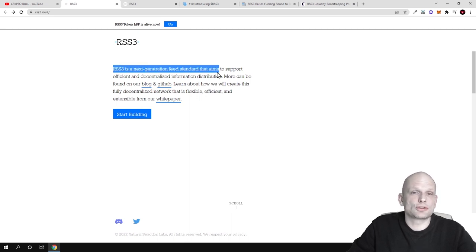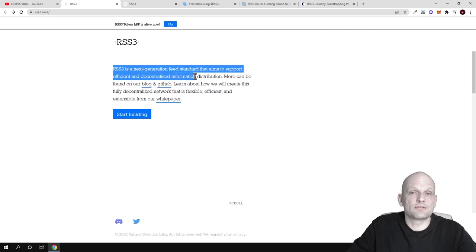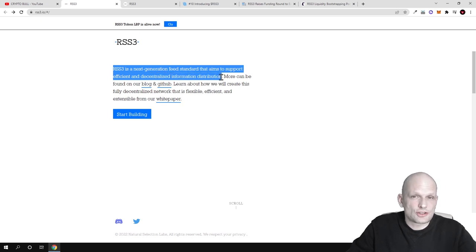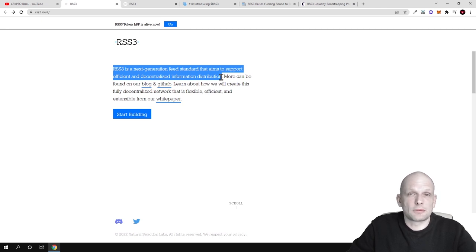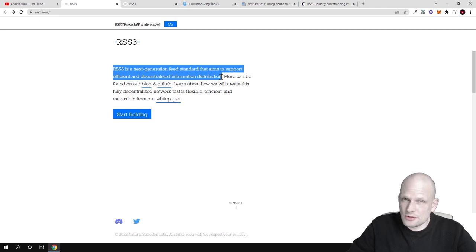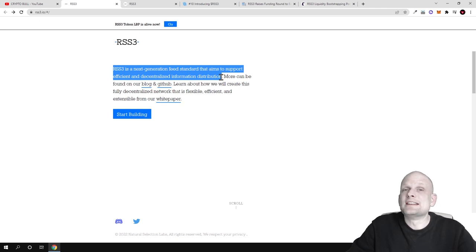This means information will be gathered and distributed on request by different applications that require it. But as you know, with web 3.0 we are working on different blockchains.